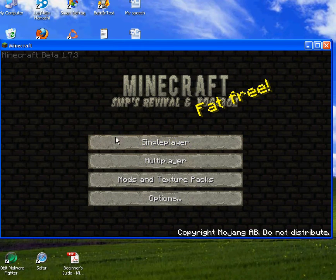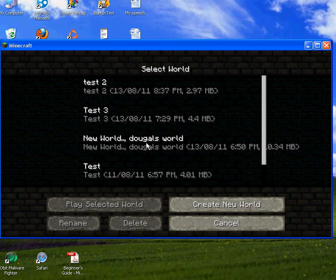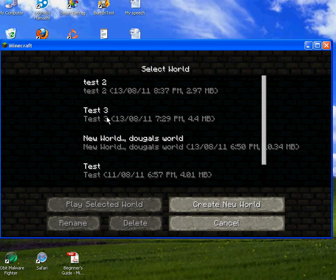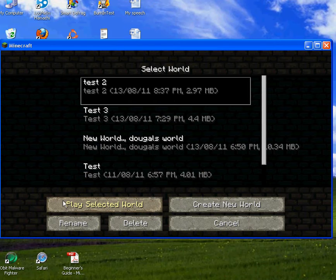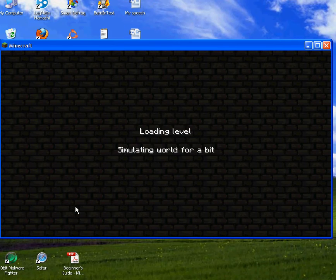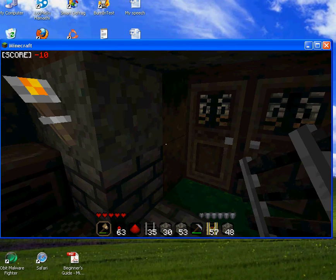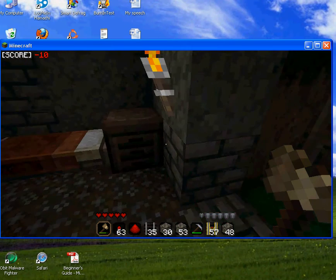I'm just gonna do a little single player thing, so I'll just hop on. Play selected world.